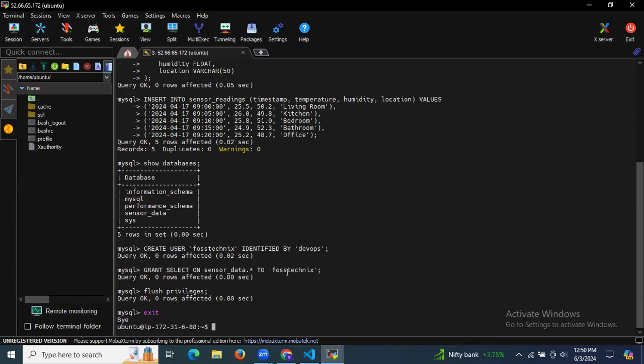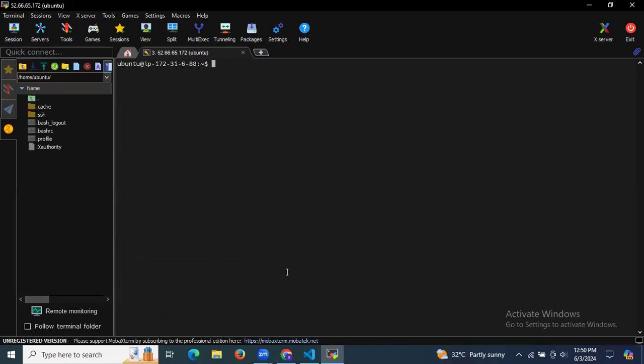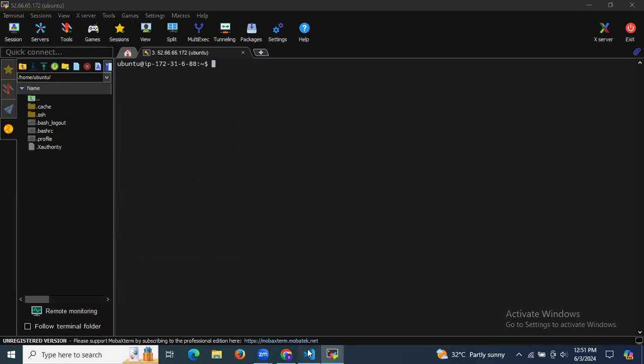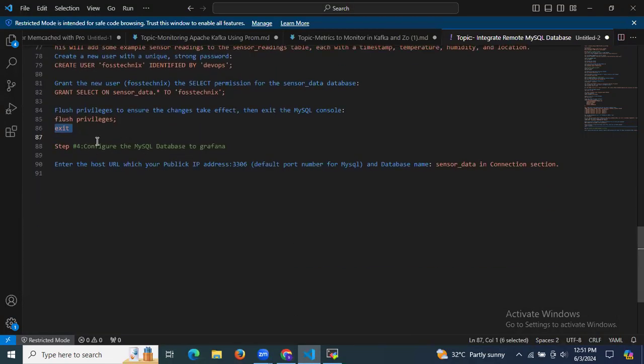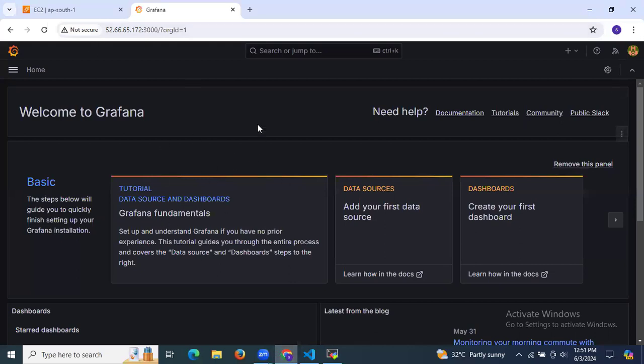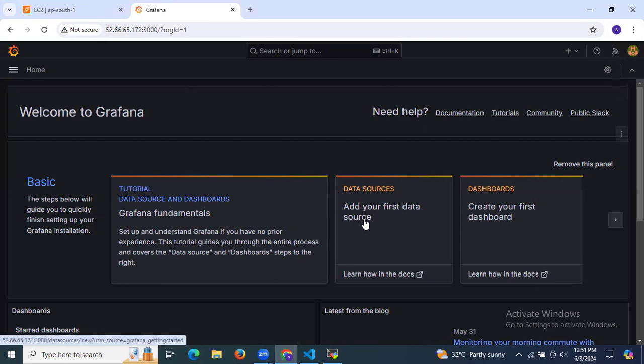We have successfully created the sensor_data database with a sensor_readings table containing data rows and columns. Now it's time to configure the MySQL database in Grafana. Go to the Grafana dashboard and click 'Add your first data source'.